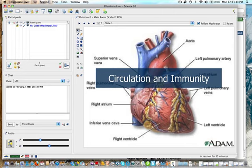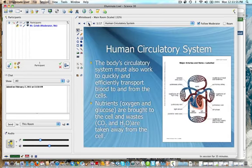Alright Science 30 students, today we're doing the second installment, second topic in the circulation and immunity module.